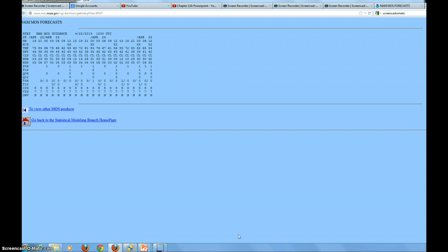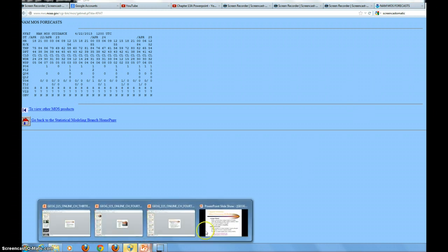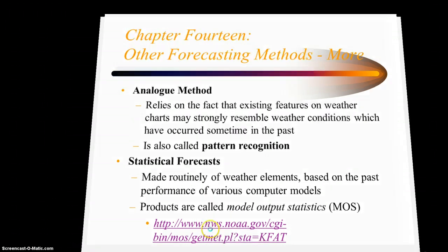This is a MOS guidance from the North American model showing a 60-hour period. The skies are expected to be clear. It looks like we're expecting on the 24th of April a min and max of 56 and 85, and then on the 25th of April a min and max temperature of 55 and 84. So you can see what a MOS forecast actually looks like, which is actually kind of interesting, just to give you an idea.